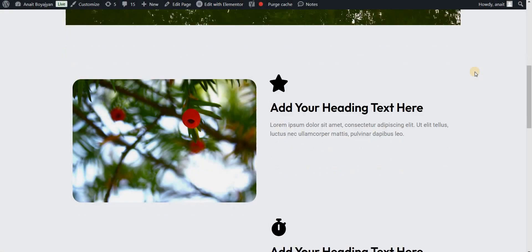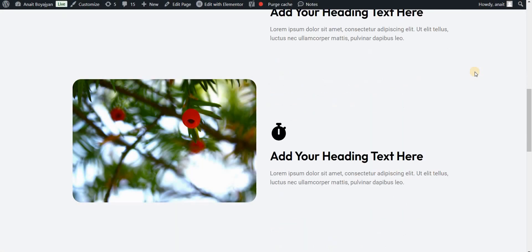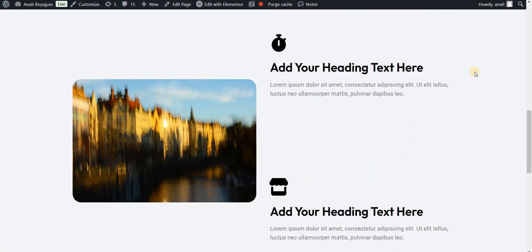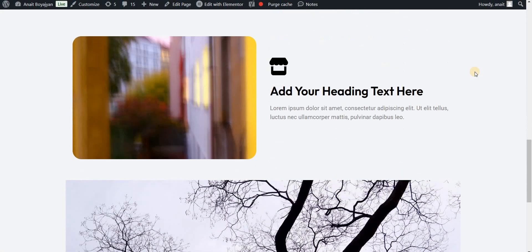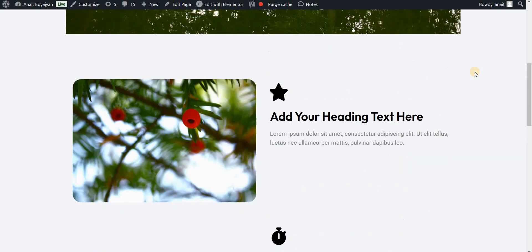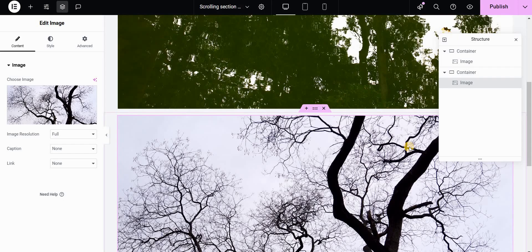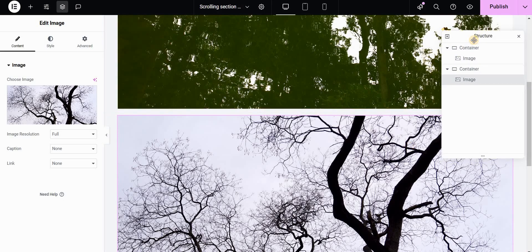Let's see how to create this effect using Elementor and some simple CSS without any JavaScript or plugins. I have an Elementor page here and we will use the structure or the Navigator widget because it will help us organize the sections.